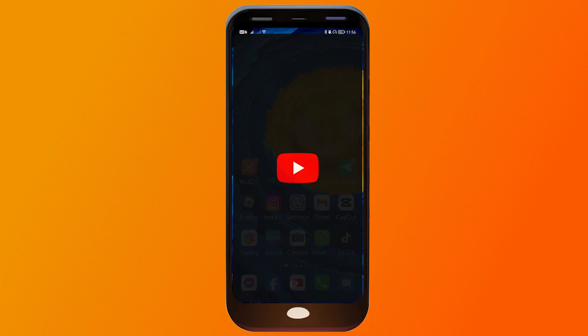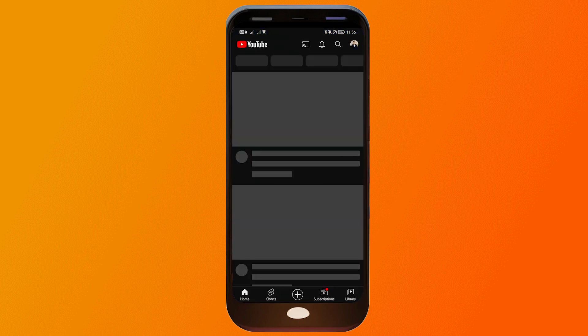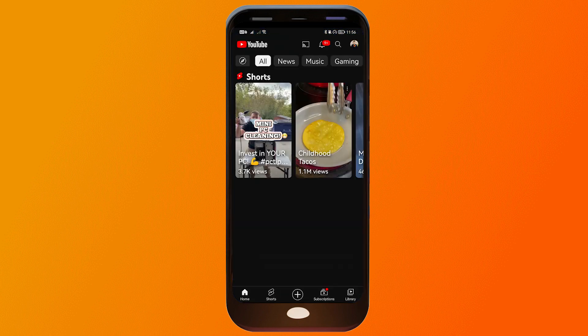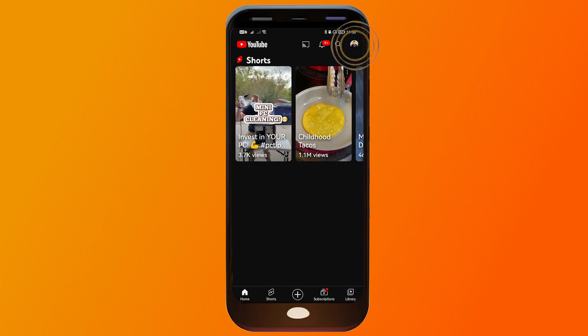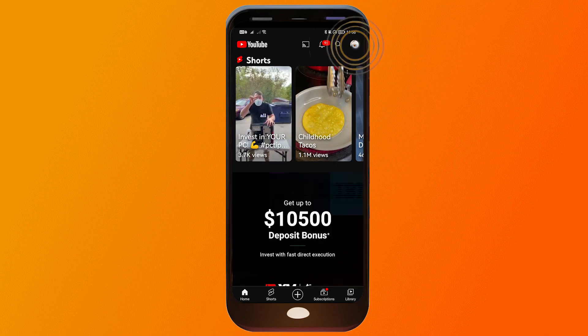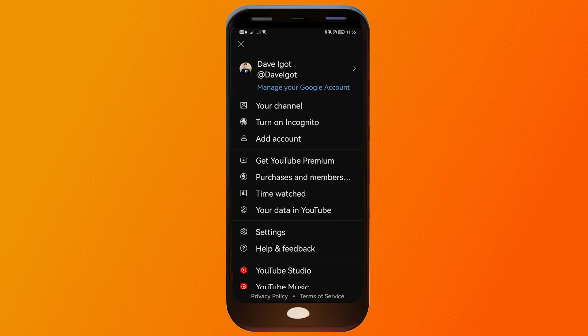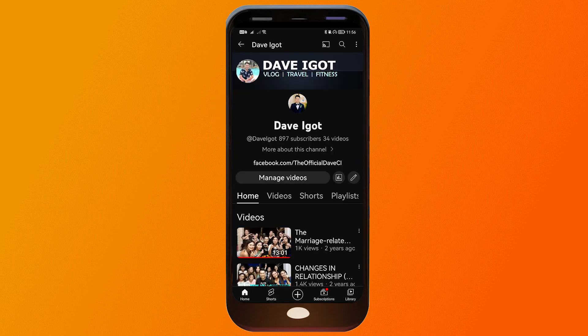I'm going to open my YouTube channel to get started. Tap the profile icon on the upper right, and you should be able to see an option that says 'Your Channel.' Tap on that.